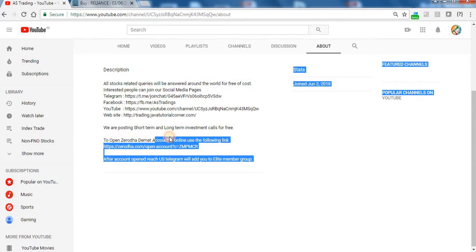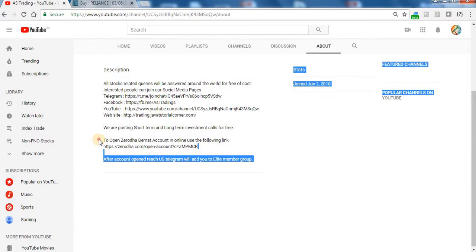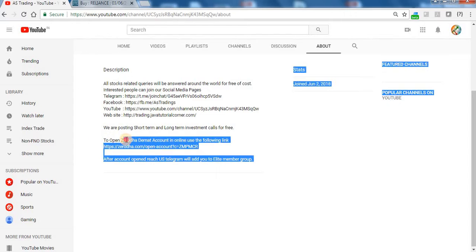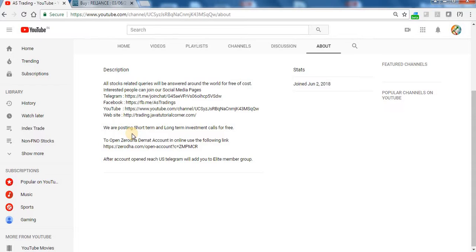For day trading profit calls you can open a Zerodha Demat account with us. Send the Zerodha Demat account in our Telegram group. We will add you to the new elite member group where you can get daily trading calls.